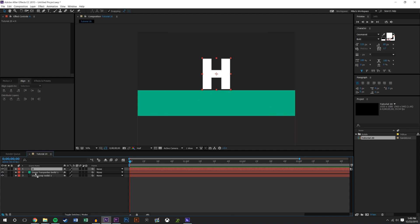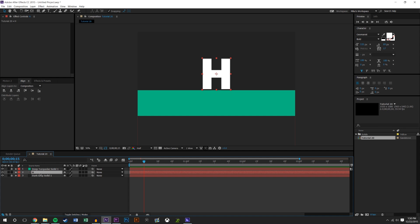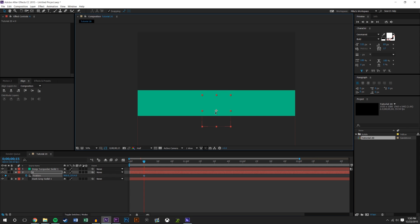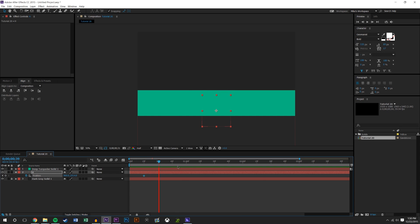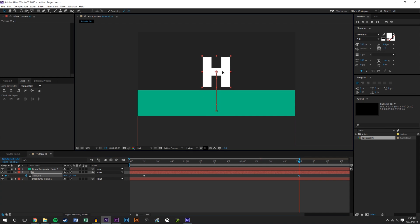What we're going to do is we want this H to be underneath the green color. I'm going to lock those colors so I don't touch them. I want this H to be under the green, so I'm going to hit P on the keyboard for position, keyframe down here, and then after a few seconds we're going to have it lift up.